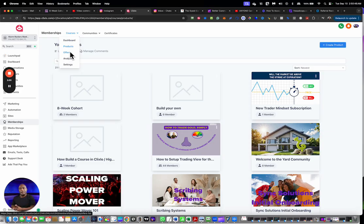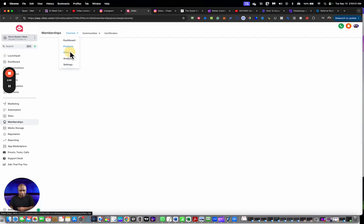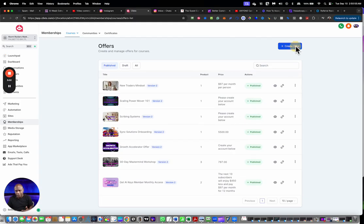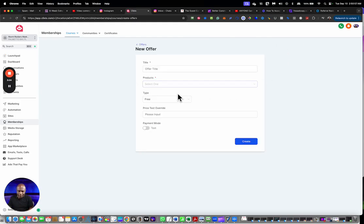Moving on to number four: after you create the product, then you need to create the offer. I mixed the two together a while ago.